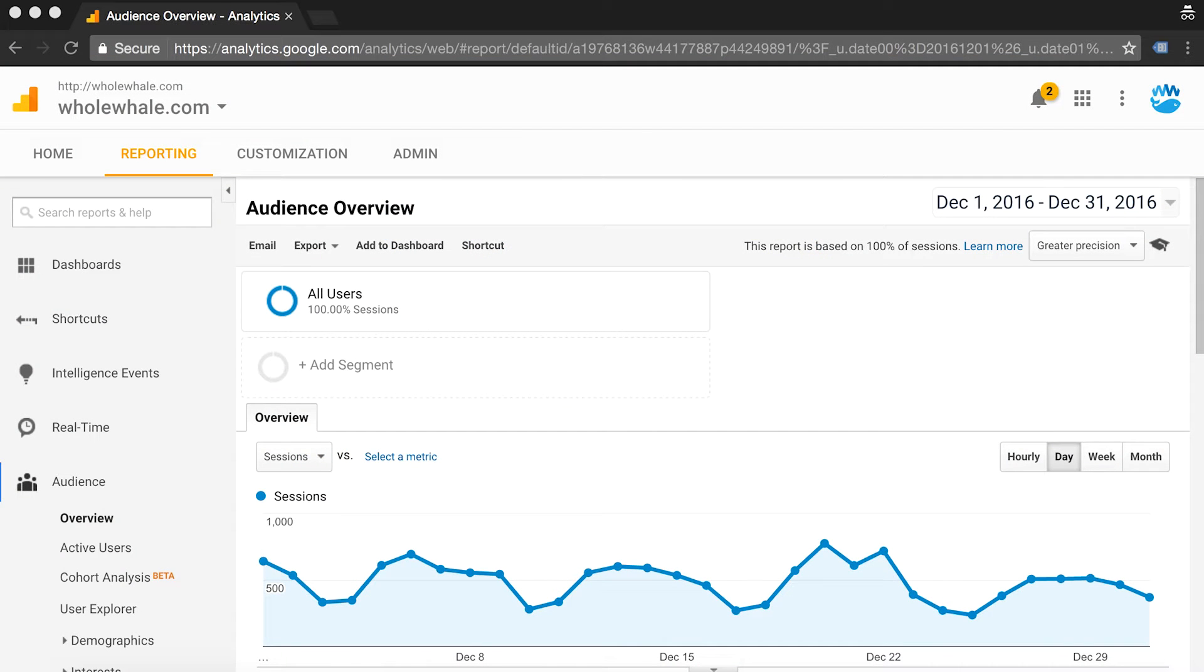I'm Eve from Whole Whale and today I'm going to show you how to set up Google Search Console for your website.